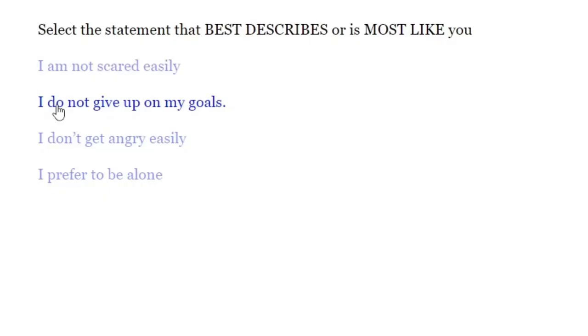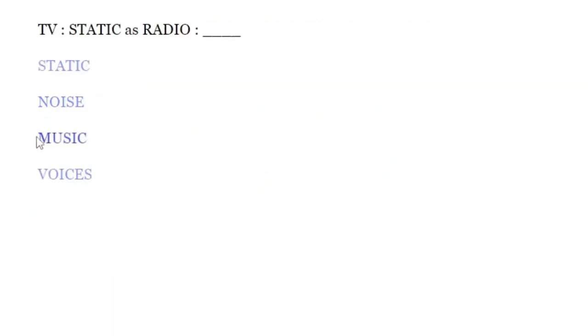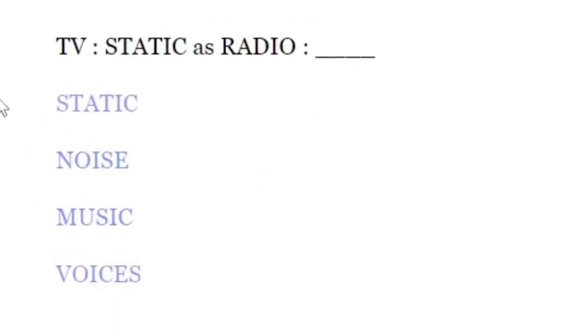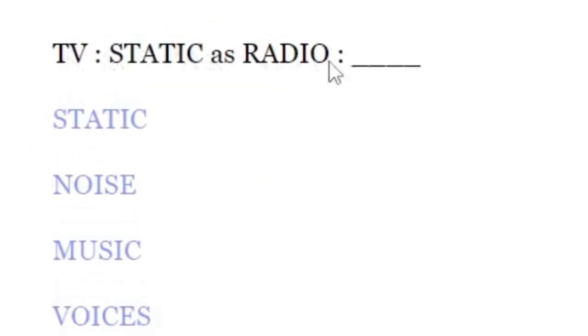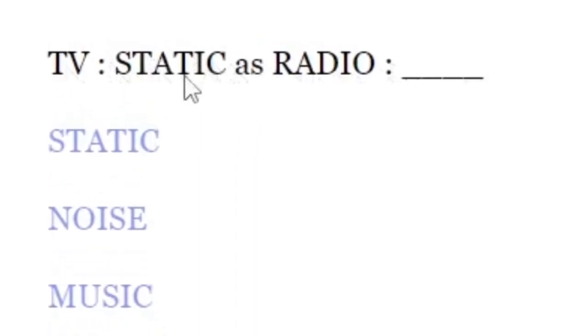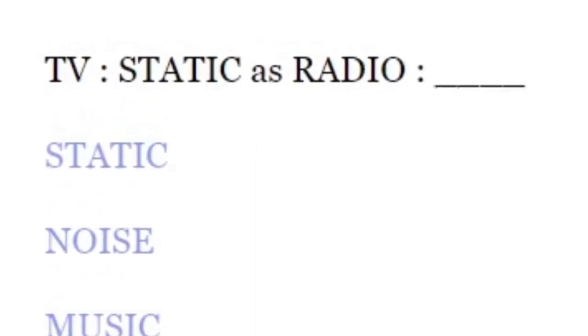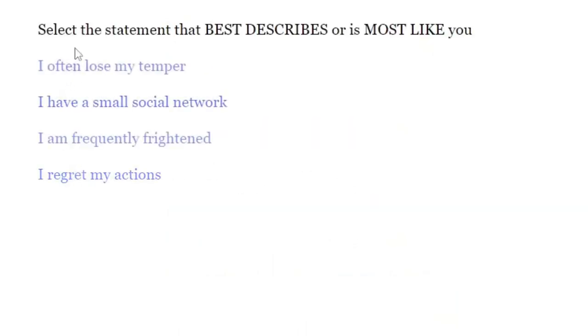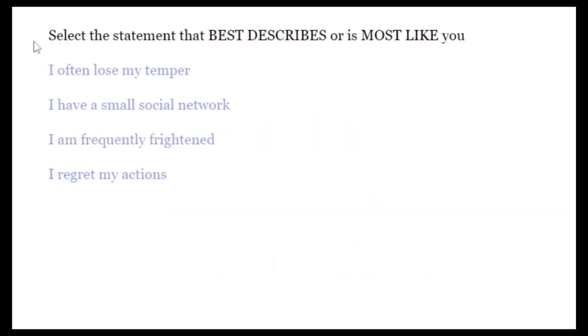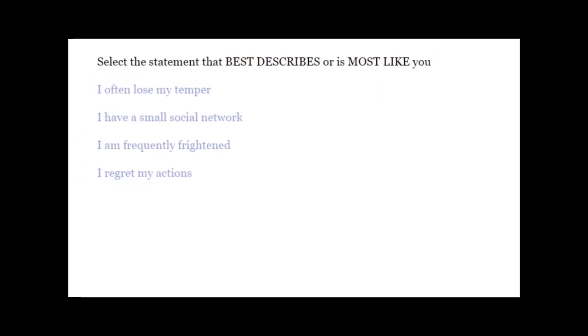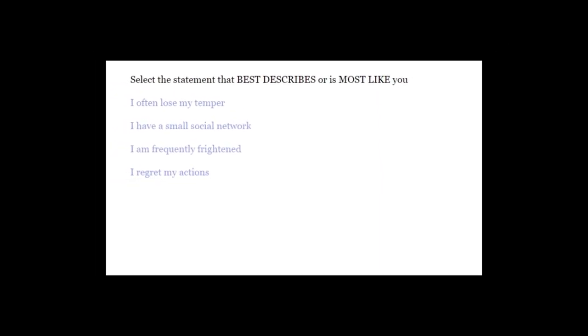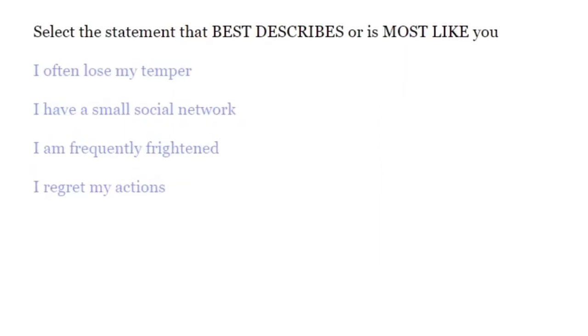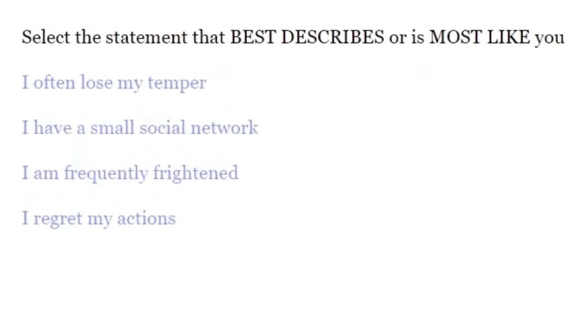No no no no no. I will become Markiplier 2. Static as radio, TV static as radio what, huh? I do not understand this. Voices? This should be a job interview. Am I wrong? Okay, okay, okay.